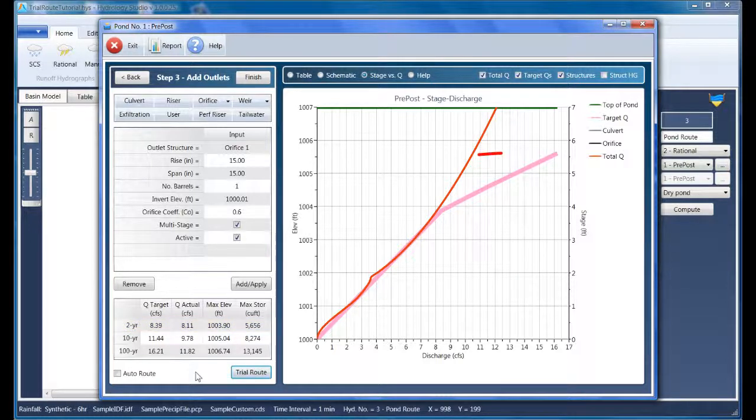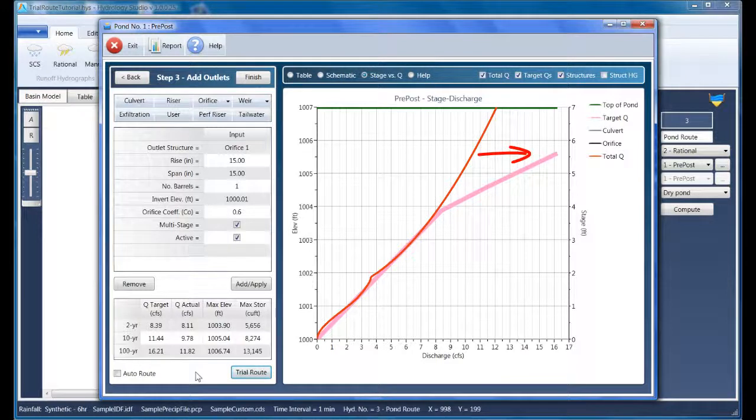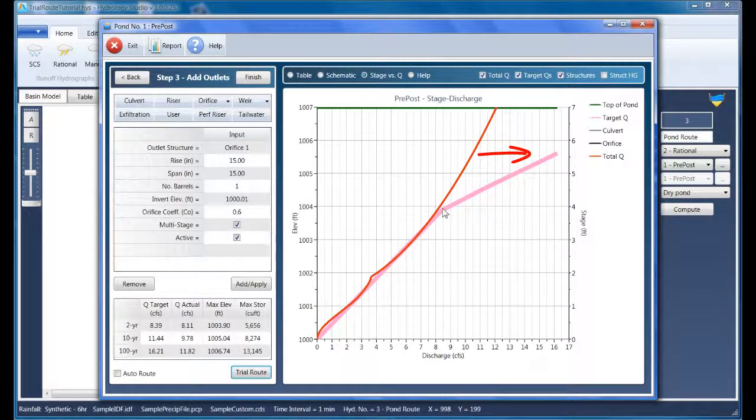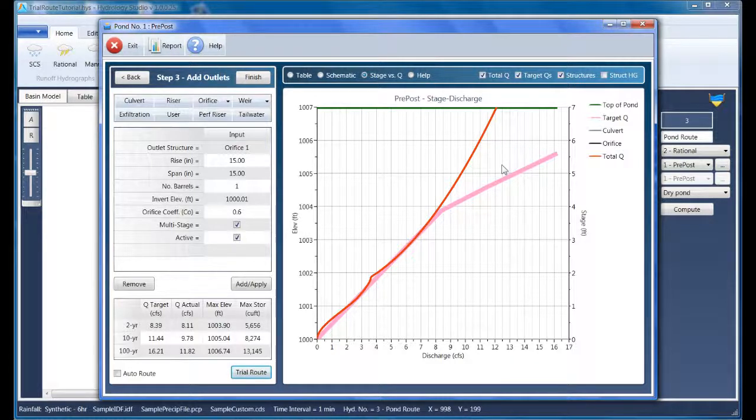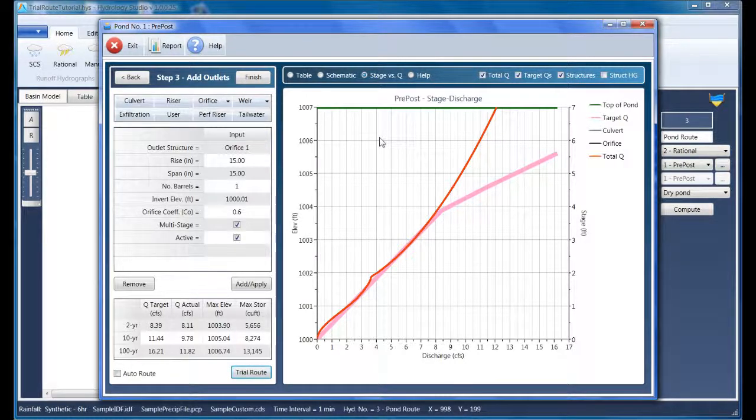Now all we need to do is to push our target queue line forward, beginning at about elevation 1004, it looks like. And as shown on the trial route table, it's actually 1003.9. This next device needs to be able to pass a lot of flow. More so than an orifice, because the target queue line really starts to take off. That calls for a weir.